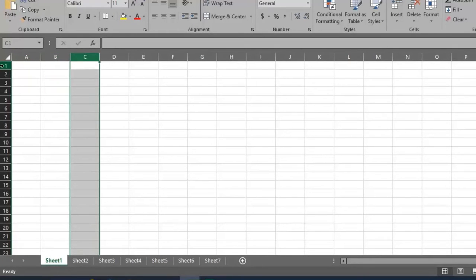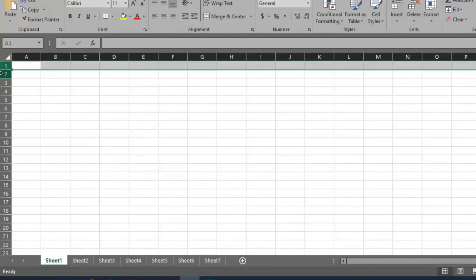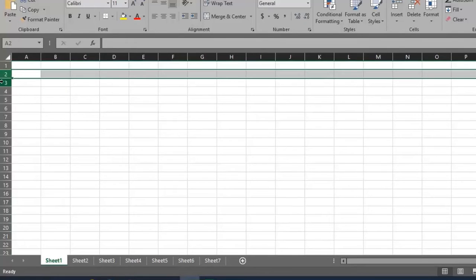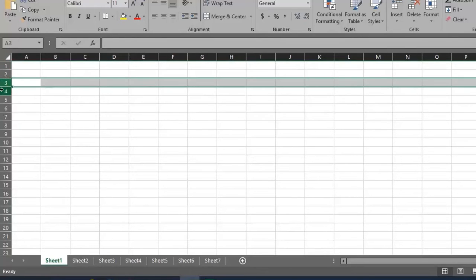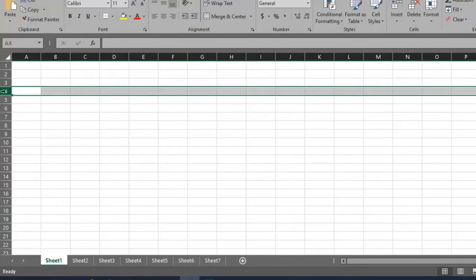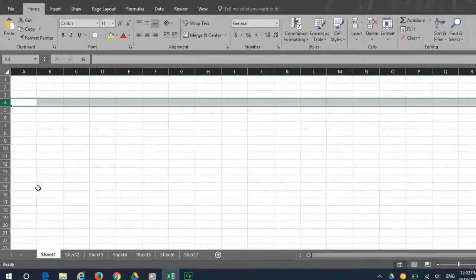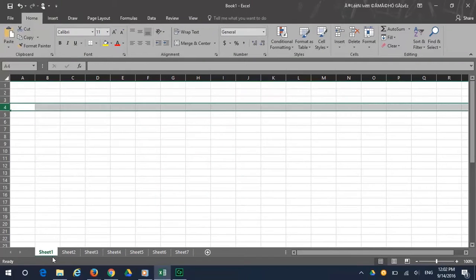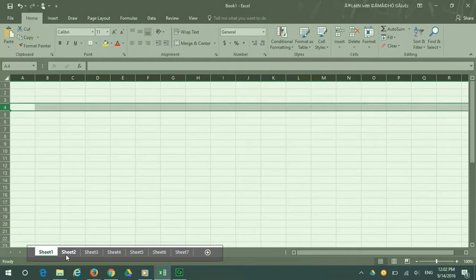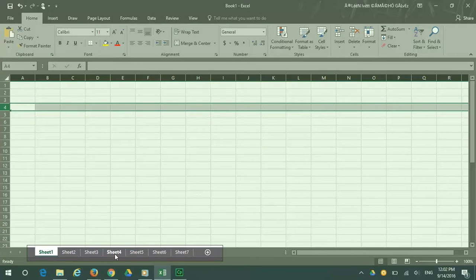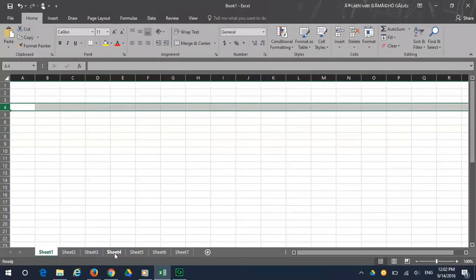Then there are rows. Rows are identified by numbers and are horizontal. At the bottom, there are sheet tabs, tabs across the bottom of the page.